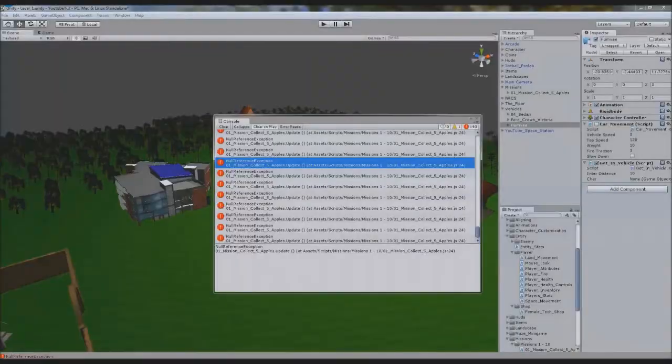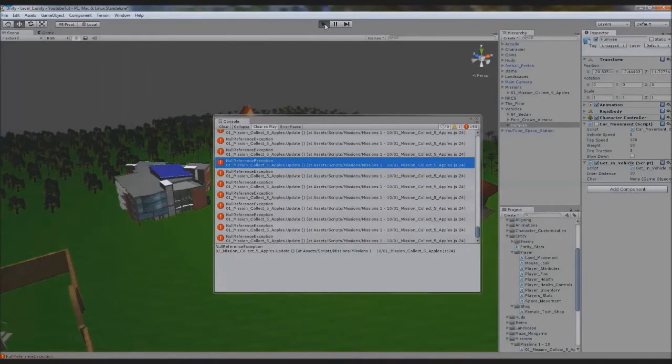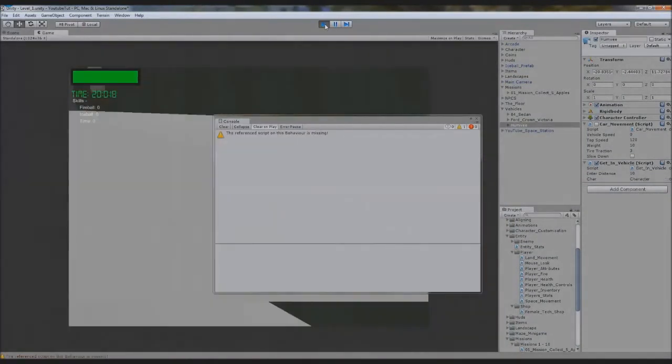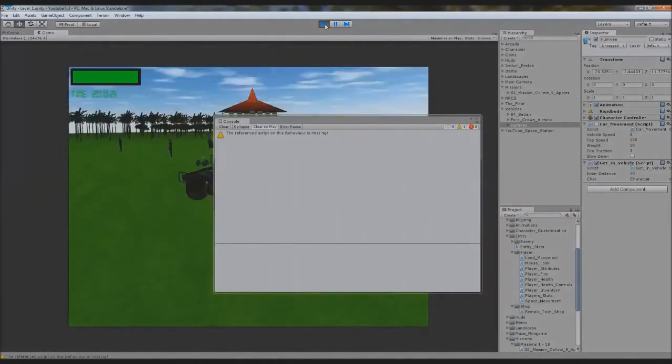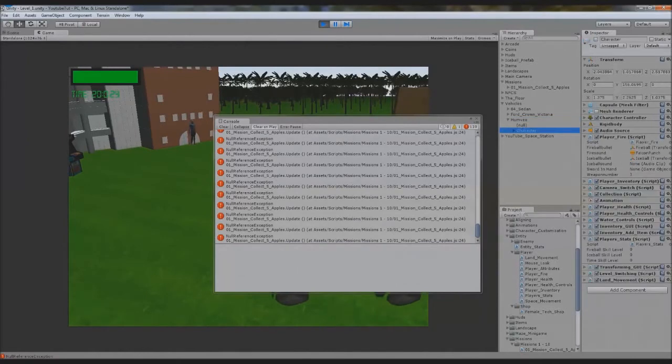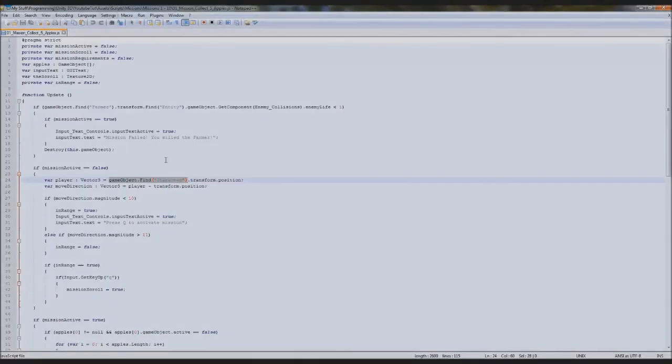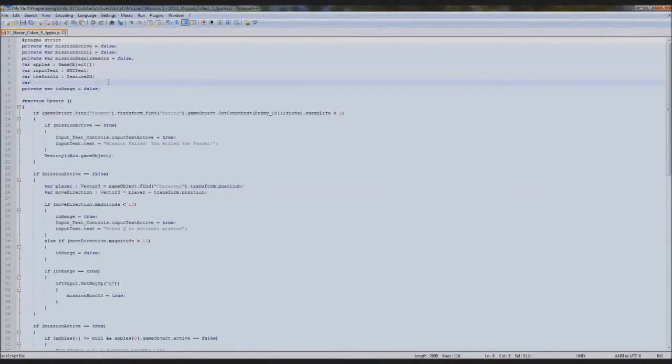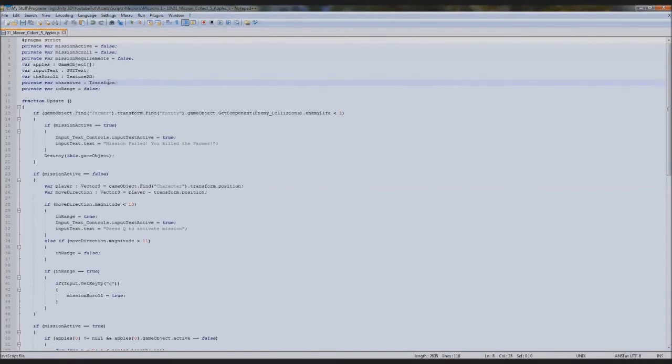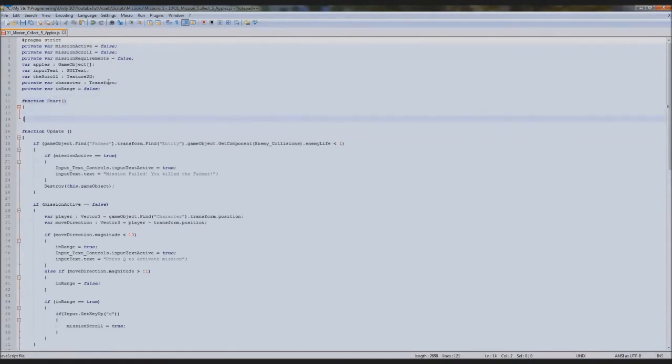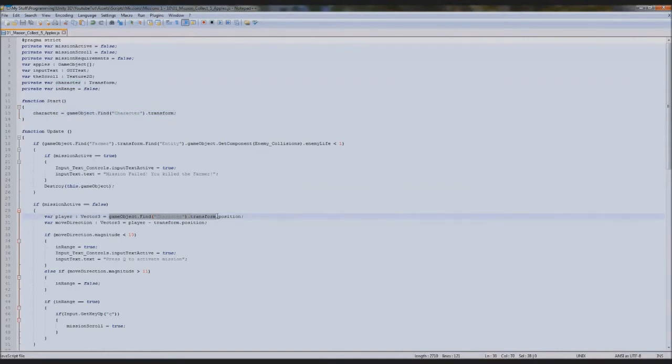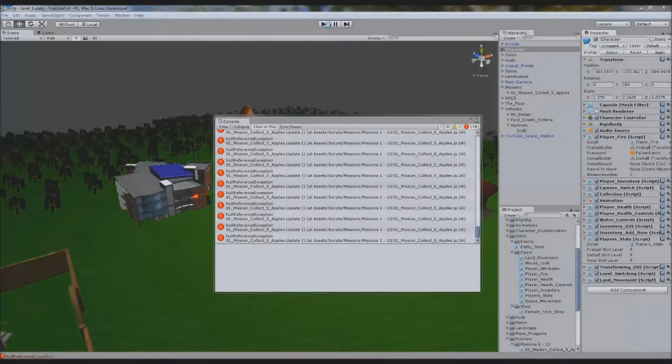If we go to this, it's line 24. Line 24 is the range, gameobject.find character. When we get in a car, our character I believe is renamed. I don't remember making it rename but hey. We hide the character, that's it. So instead of that, what we're going to type up here is private var character, and this will be a transform. Below this we'll type function start, and we'll type character equals gameobject.find character.transform because it's a transform. We stick character here instead. It should stop the error.